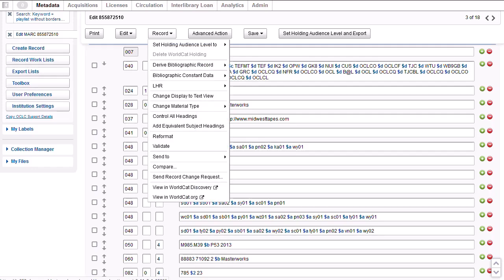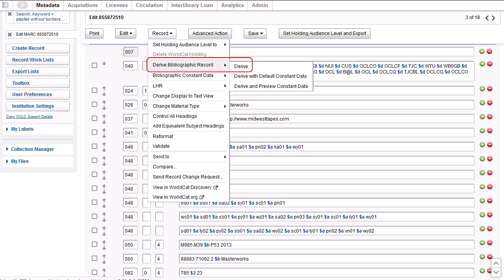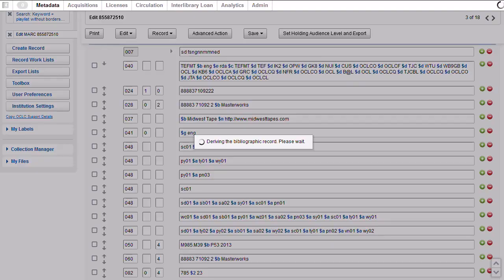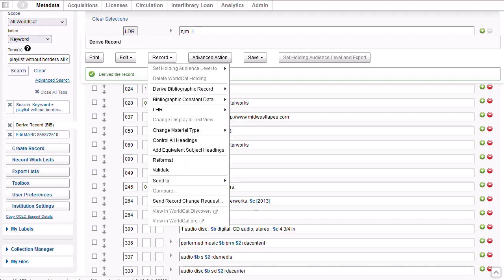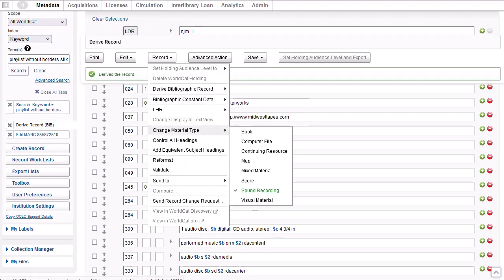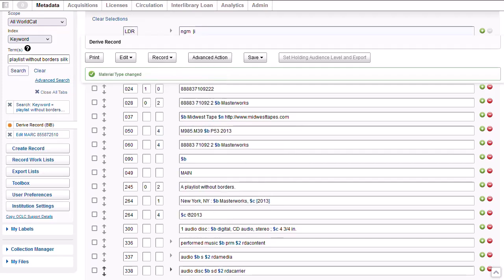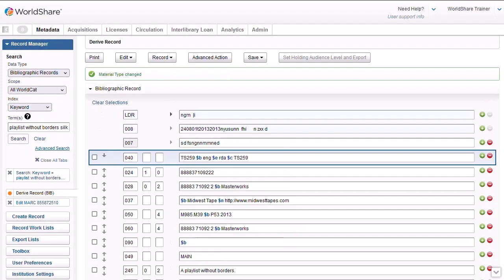The system confirms that I derived a record. Since the existing record was for a sound recording and I'm creating a record for a DVD, I need to change the material type. To do this, I'll go to the record menu, select Change Material Type, and then choose Visual Material.